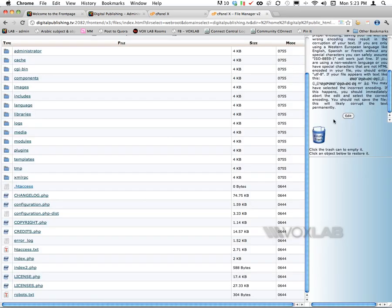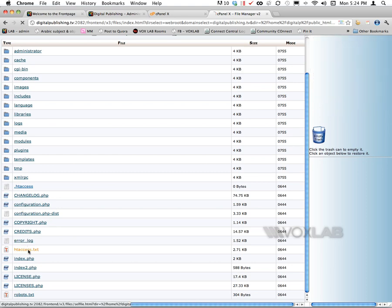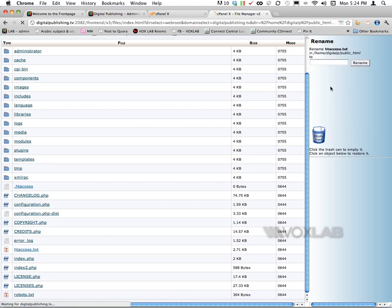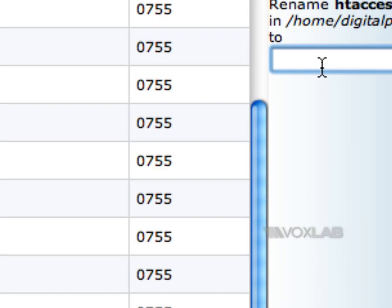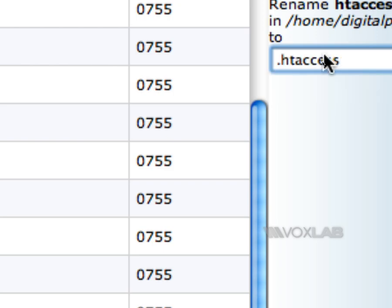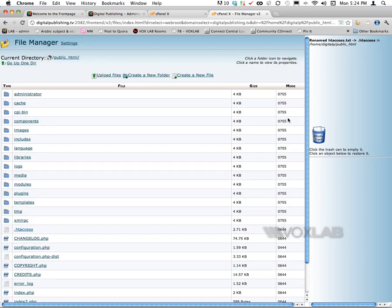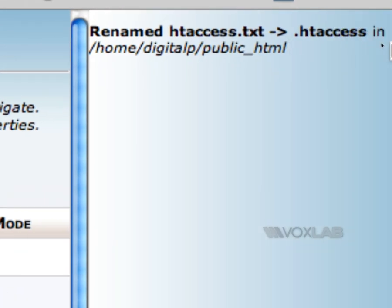So I'm going to close this file and scroll down where I have htaccess.txt. This is the file that I have to rename. I'm going to click on htaccess.txt, choose rename file, and in this rename field, I'm going to type .htaccess. Then I can press rename on the top right.